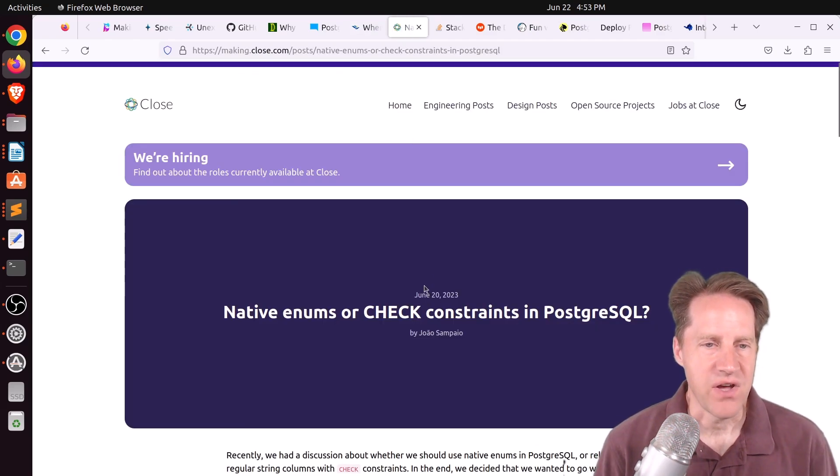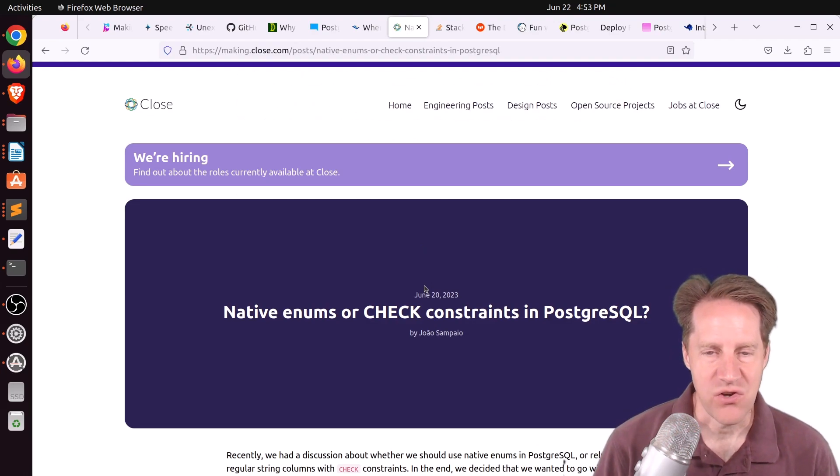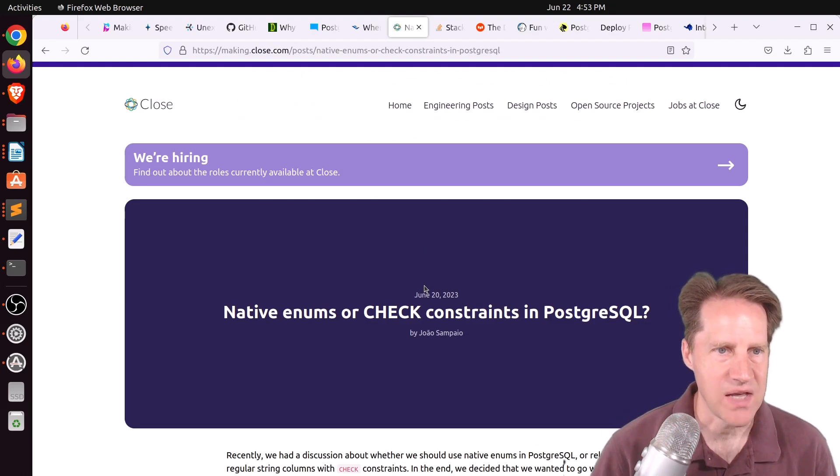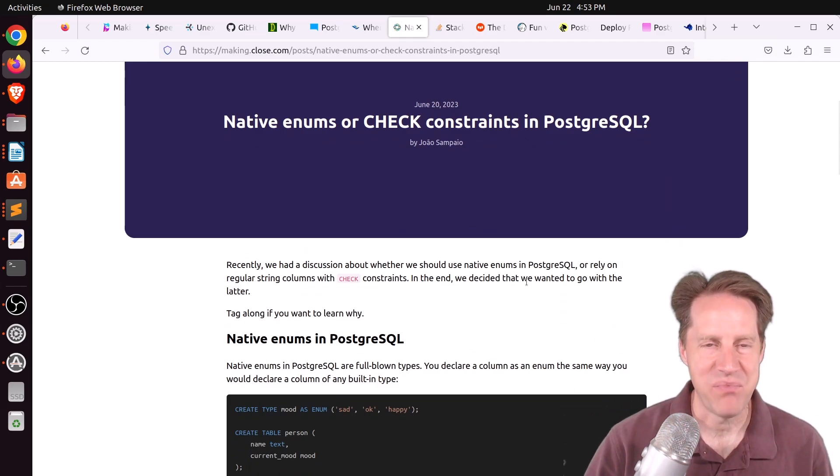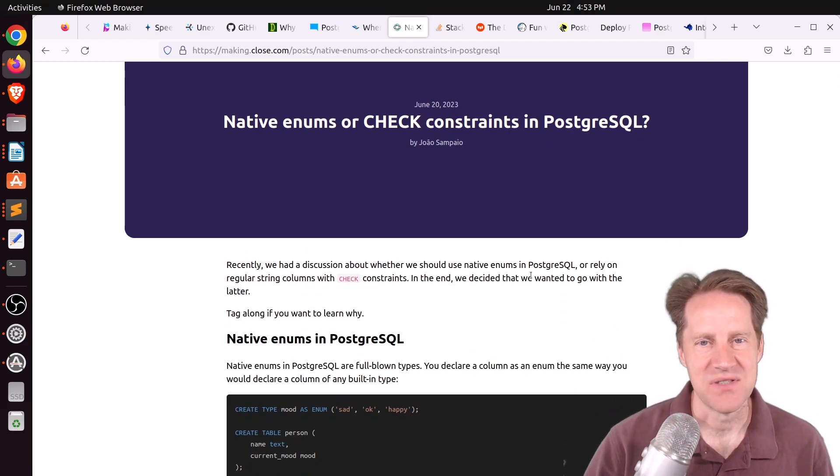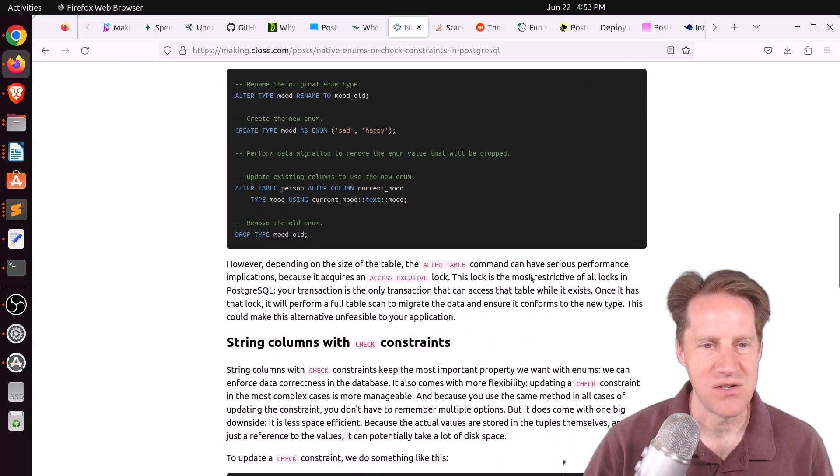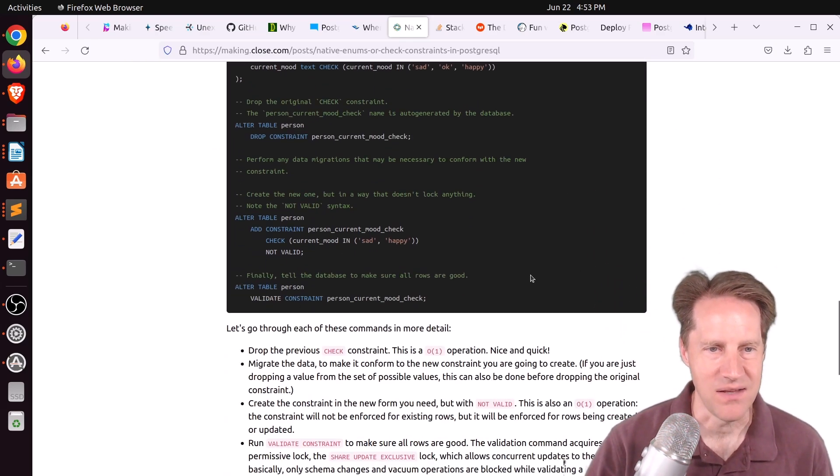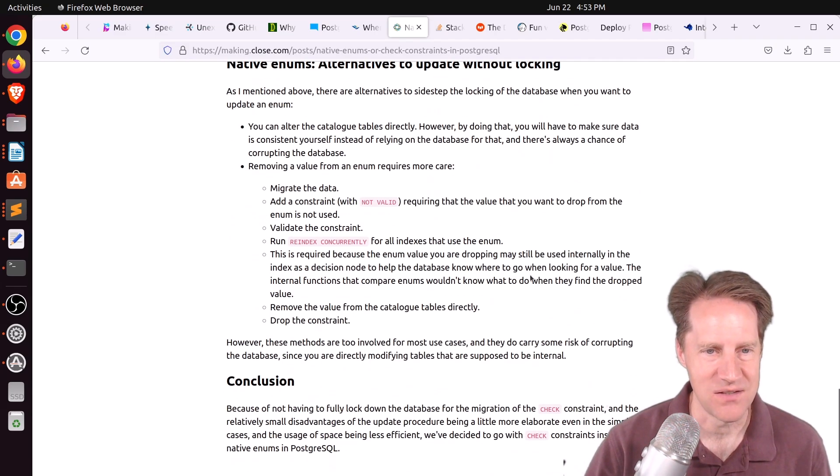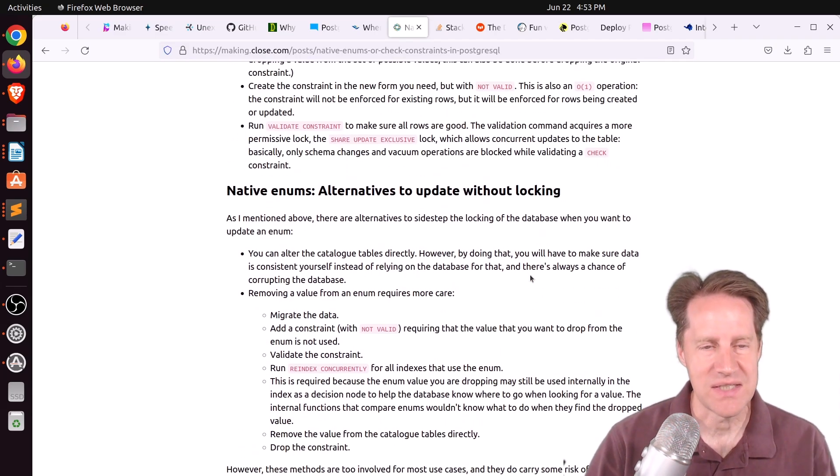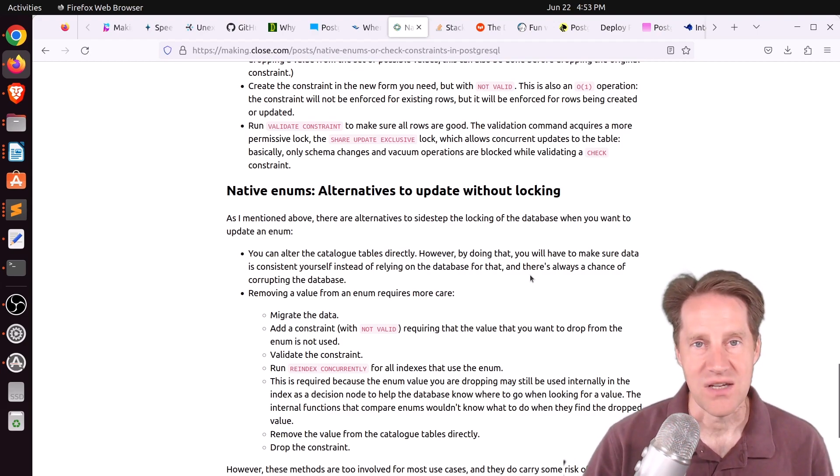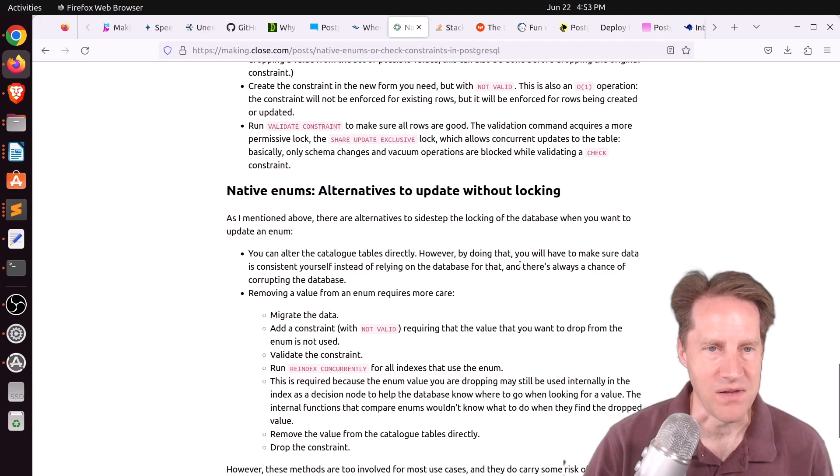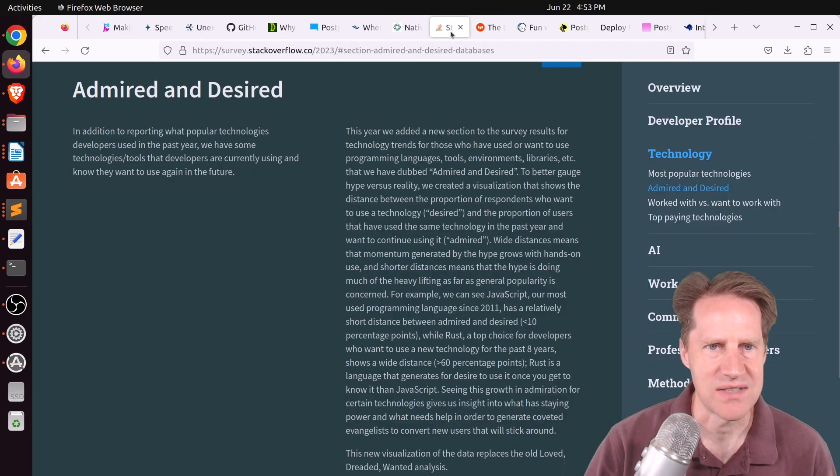Next piece of content, native enums or check constraints in PostgresQL. This is from making.close.com. And they've come to the conclusion that I've seen a number of posts in that they don't want to use native enums, and they're only going with check constraints because they're just easier to work with, easier to manipulate. There's unfortunately just too many downsides with using enums. And they go into detail about their decision process where they decided to only use check constraints, which is what I've heard from other people as well. So check out this blog post if you're interested.